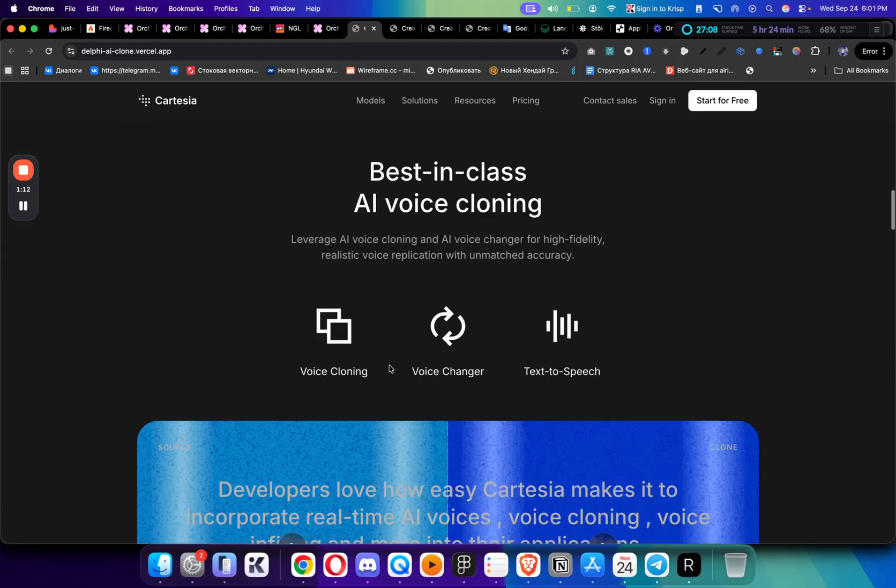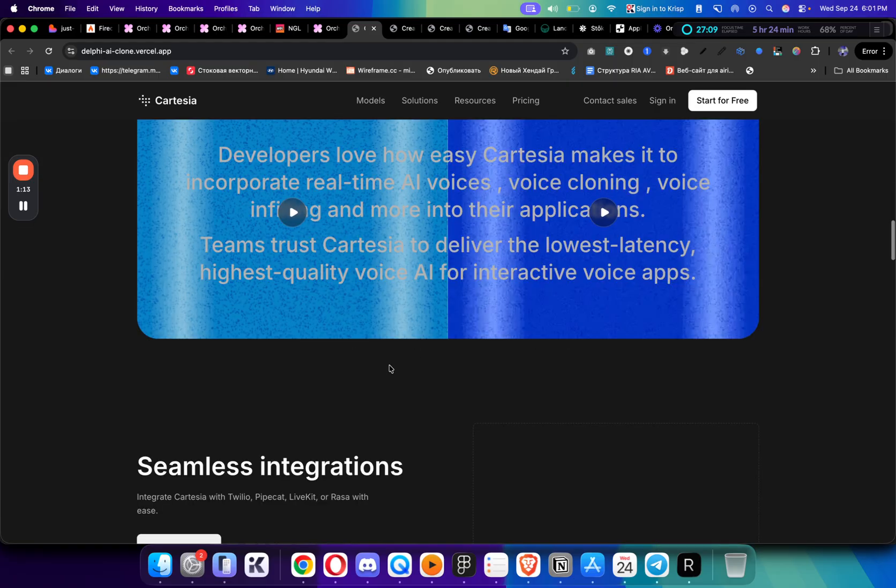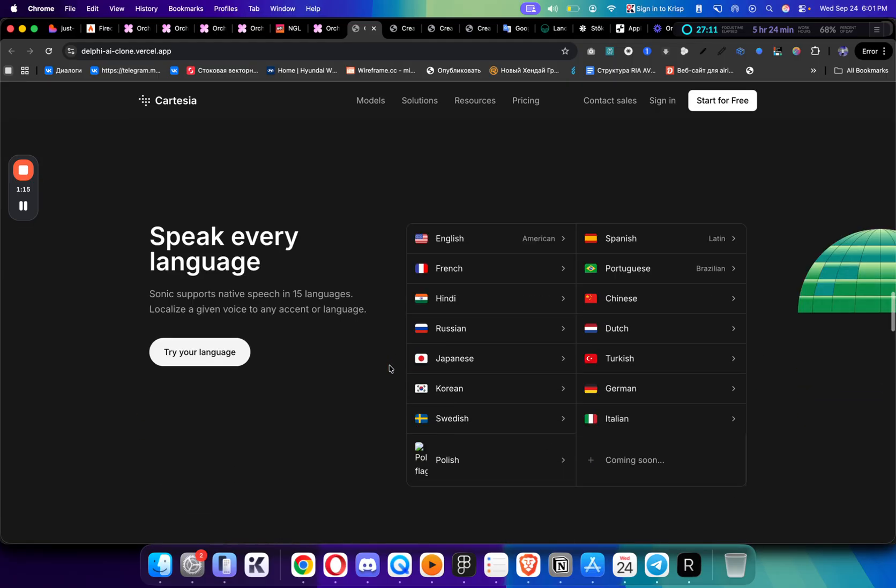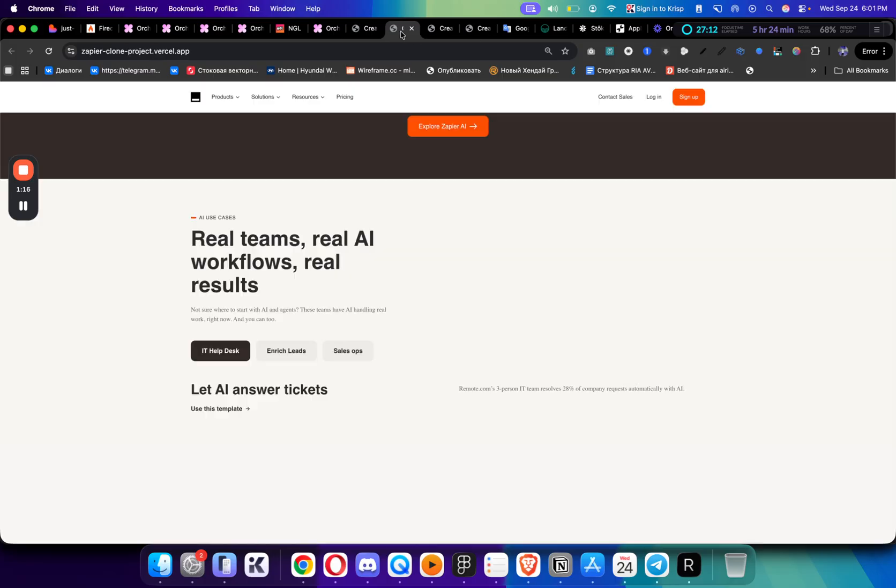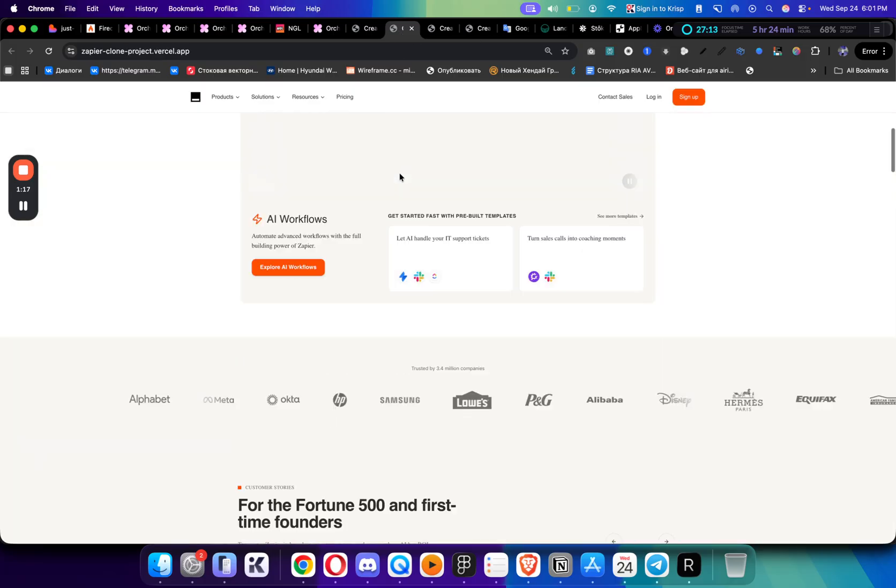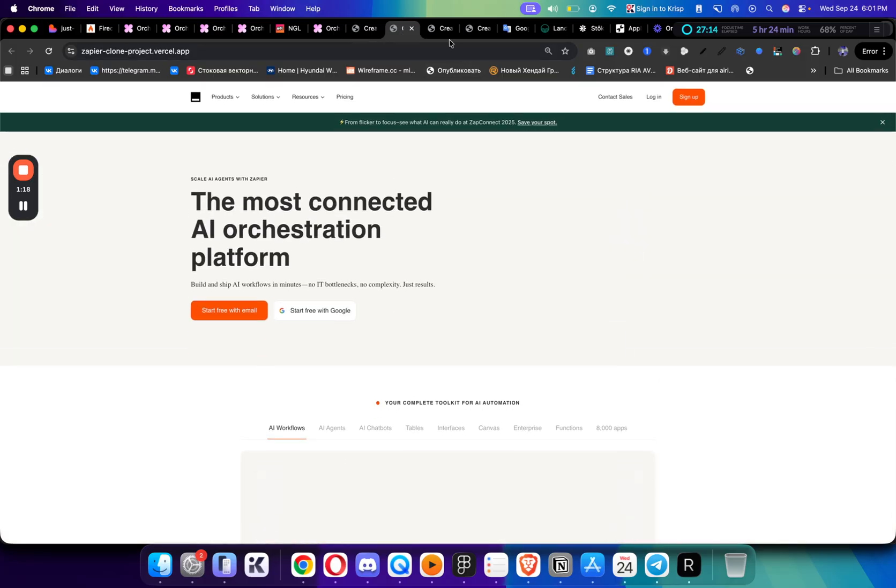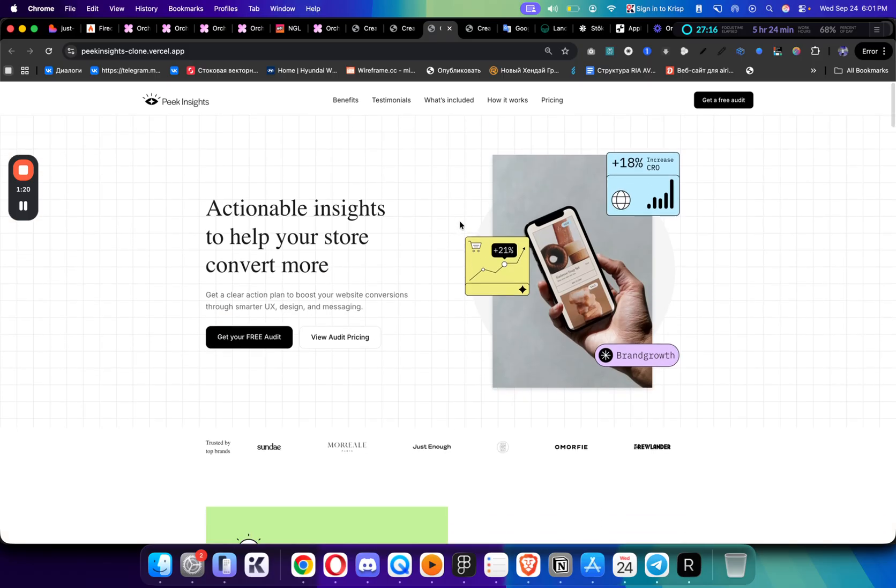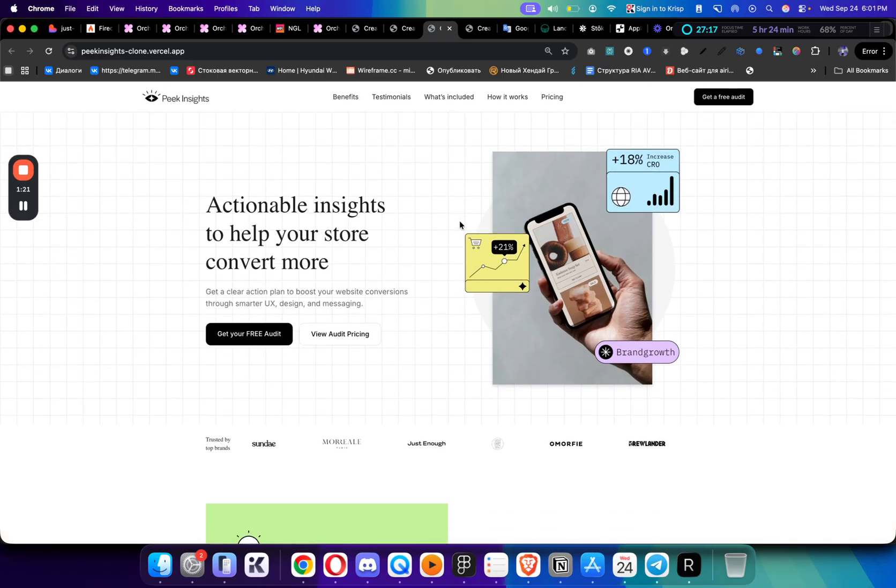As you can see, there are a lot of different beautiful websites that they created. This is one of the templates that they have. Again, you can remix it and you can start using it very easily.